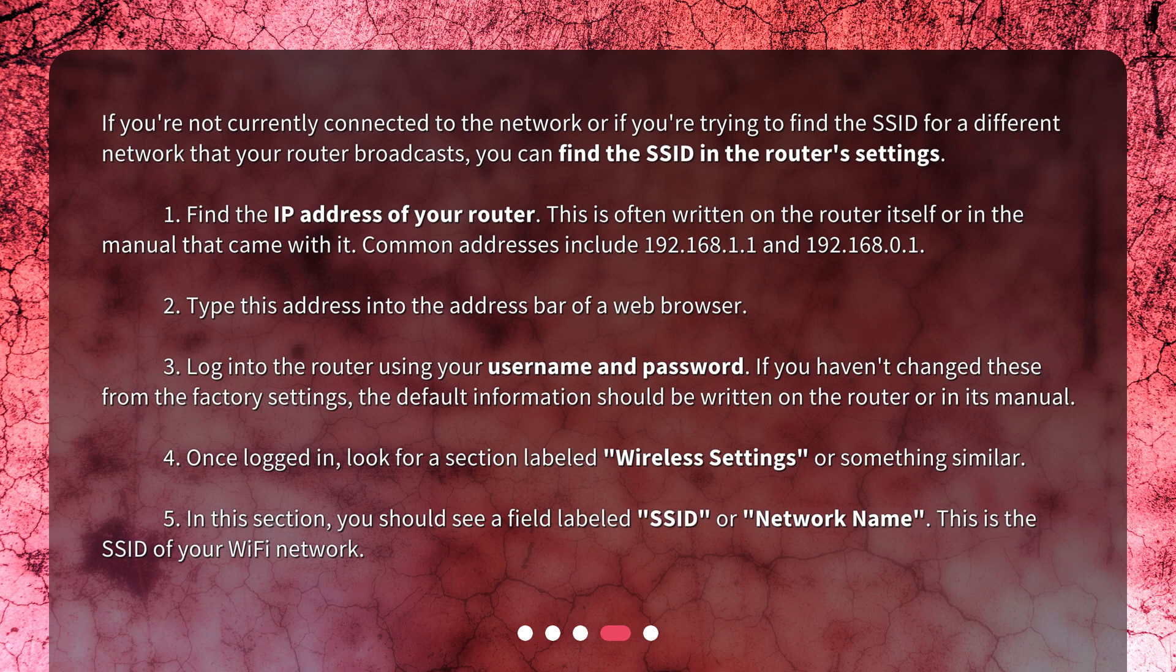5. In this section, you should see a field labeled SSID, or Network Name. This is the SSID of your WiFi network.